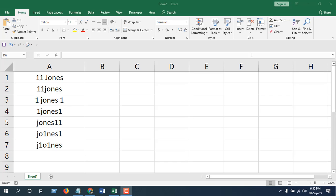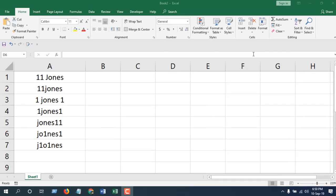Hey everyone, welcome to Excel 10 tutorial. In this advanced tutorial, I'm going to show you how you can extract numbers from any alphanumeric text.